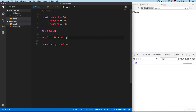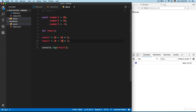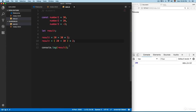But if you want to make 20 plus 30 execute first, you can use parentheses, the same as in math. Then that operation runs first — 20 plus 30 — and the result is multiplied by 2.